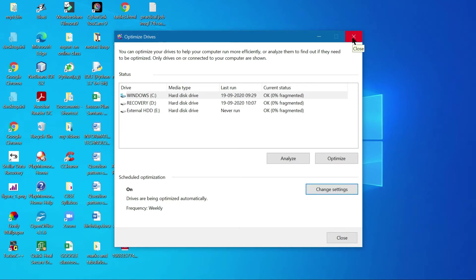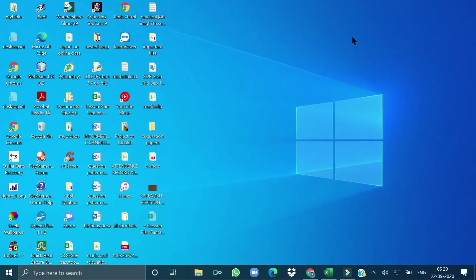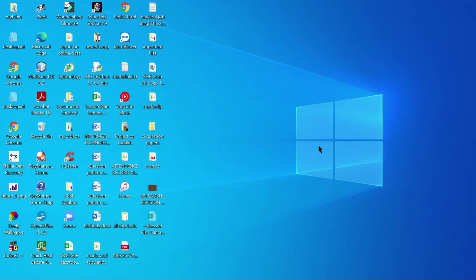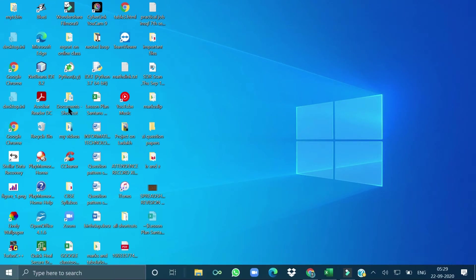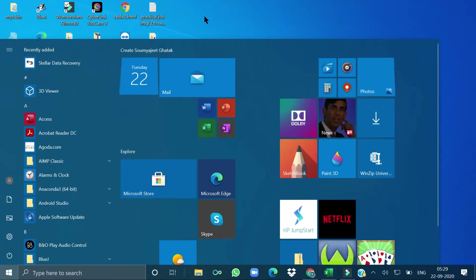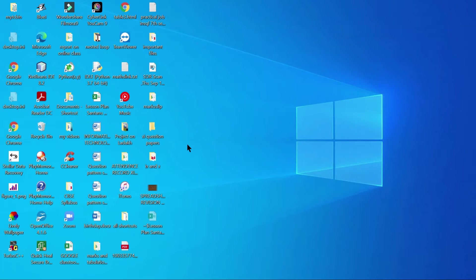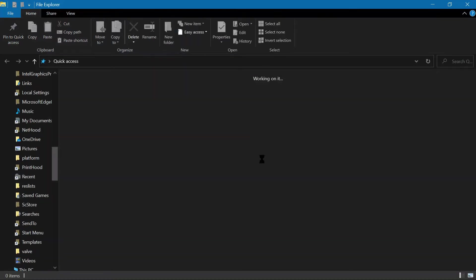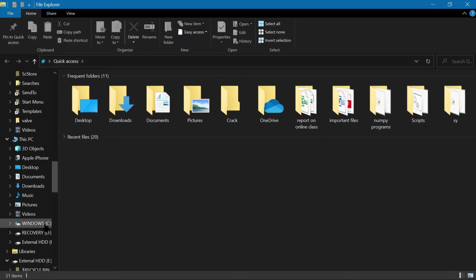Now, removing temporary files from your computer. You can press Windows+E or double-click the Computer icon on the desktop to open the Explorer window. The My Computer or Windows Explorer window will be displayed.